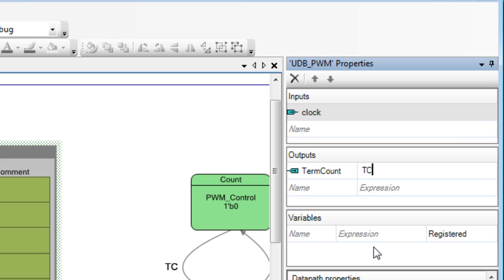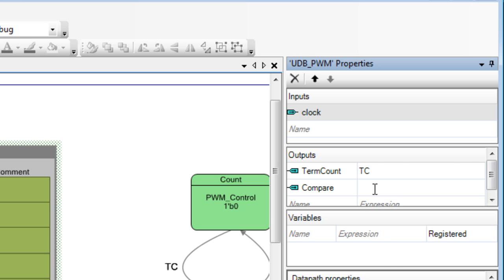Then, click in the next row, create a compare output terminal, and connect it to the CMP output in the datapath.